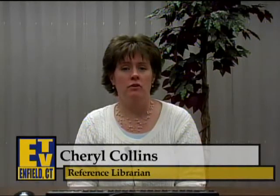Hi and welcome to today's episode of Did You Know. My name is Cheryl Collins, and today we're going to be taking a look at the Auto Repair Reference Center. The Auto Repair Reference Center has access to repair information for over 35,000 cars dating back to 1954. Let's take a closer look.